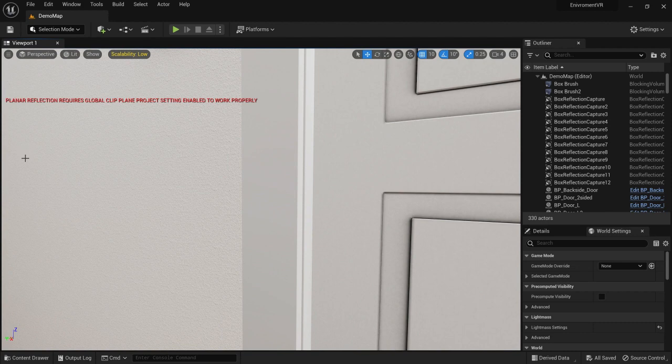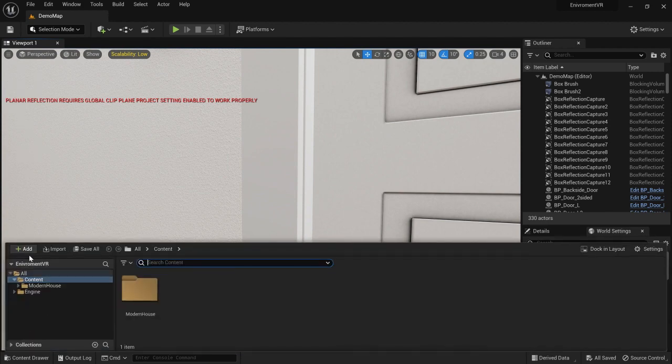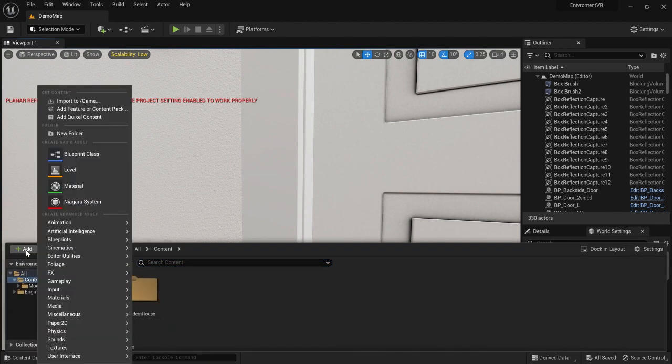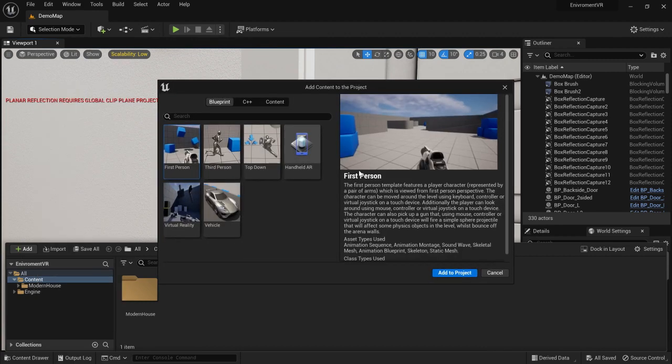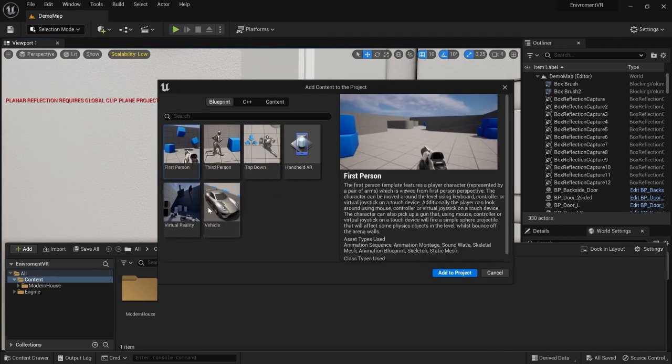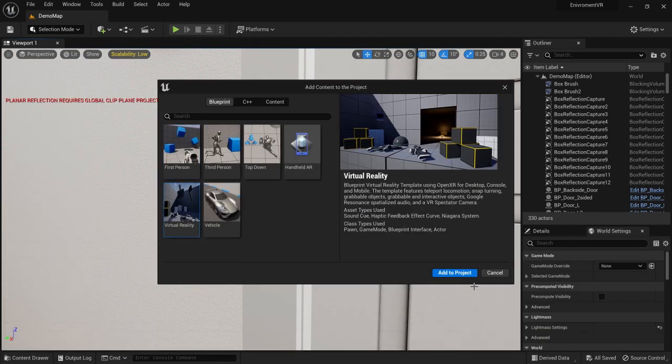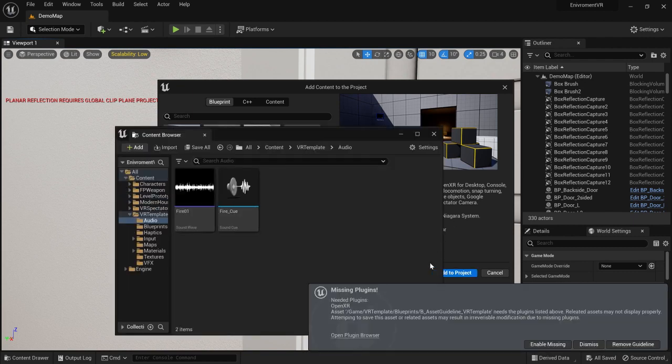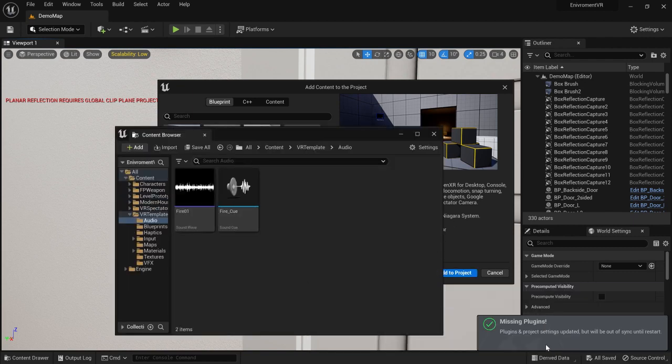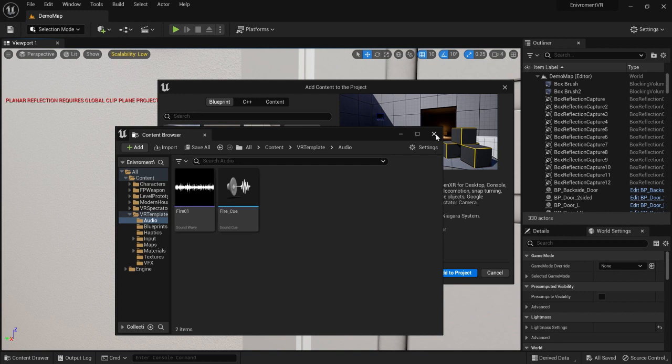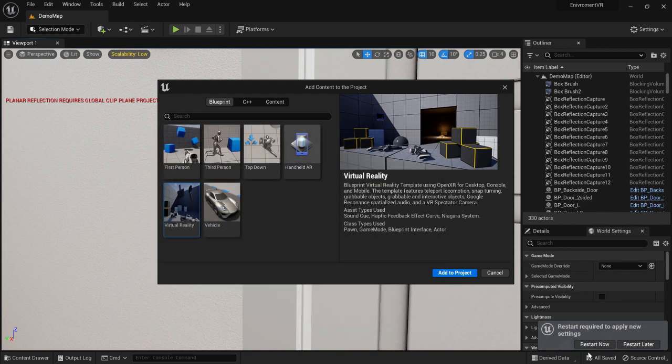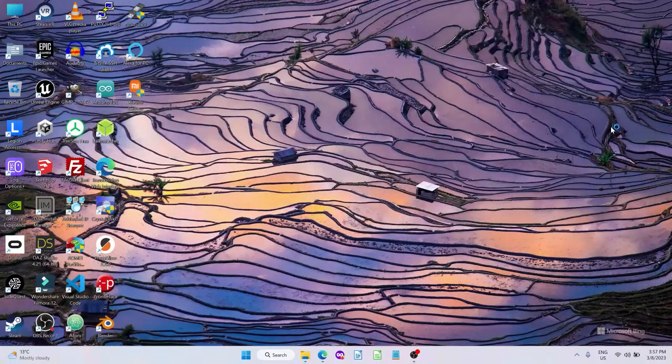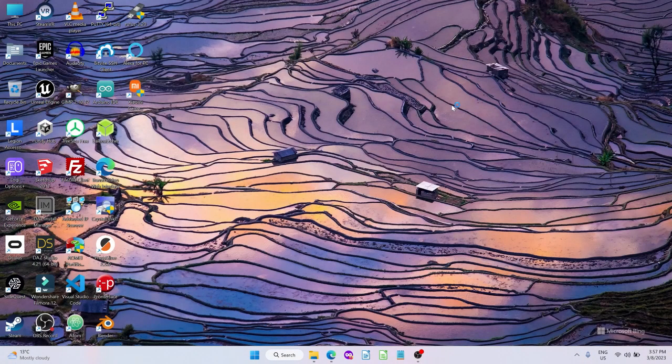Now we're going to add VR to it. We're going to add to the content using Control and Space, then add features, select the virtual template and add. That's basically it, that's how you add the VR to a project. Close this and it's going to prompt you to restart.